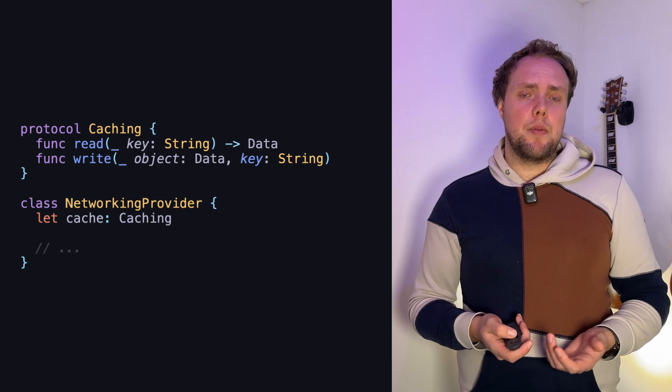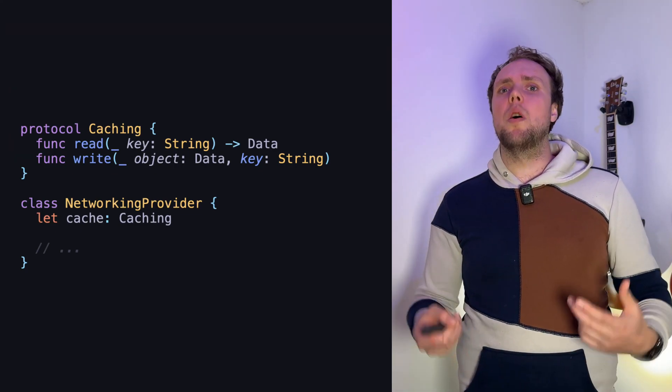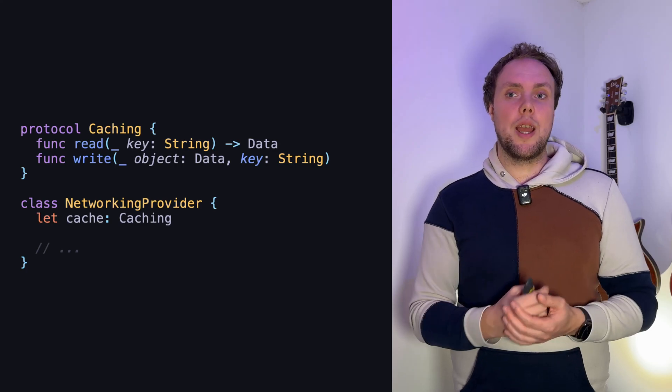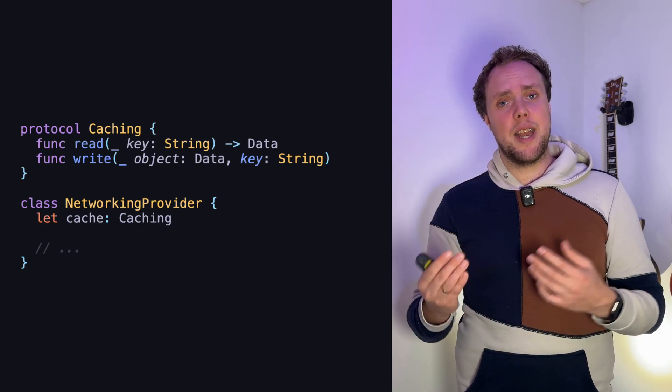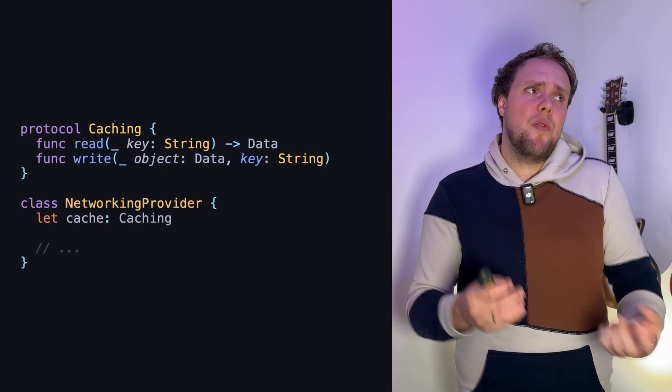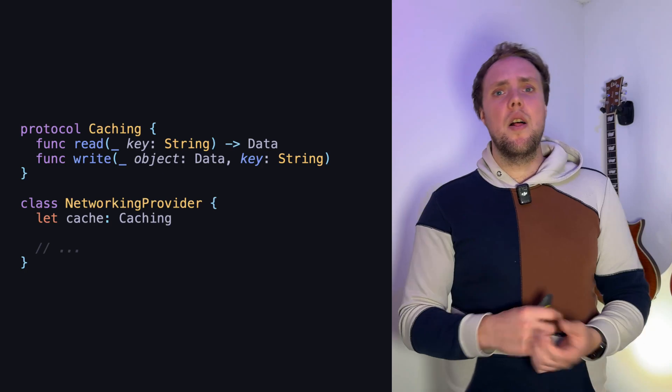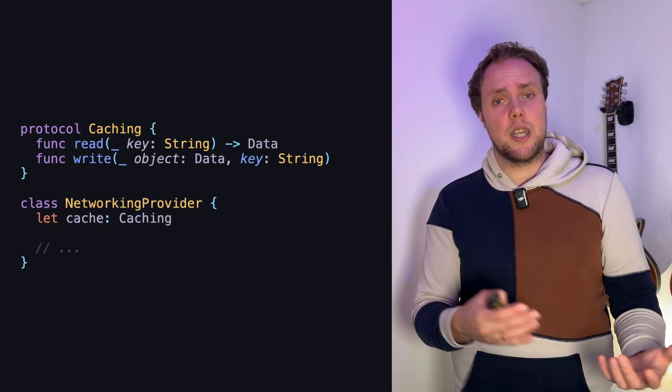This is a very simple example and it might be too simple to see the problem, but bear with me. We inject an object conforming to the caching protocol into our networking provider. If the provider only uses a subset of functionality — for example it only reads from the cache but never writes — that means we have to inject all functionality even though we only need part of it. This might not be a problem in your app, but once you start writing unit tests it can become quite tedious, creating mock objects with lots of empty functions just to satisfy the protocol.